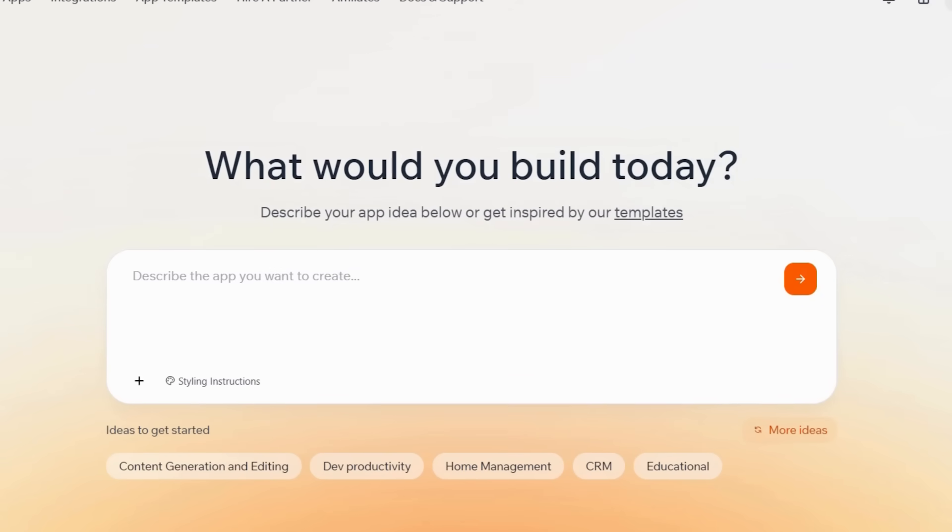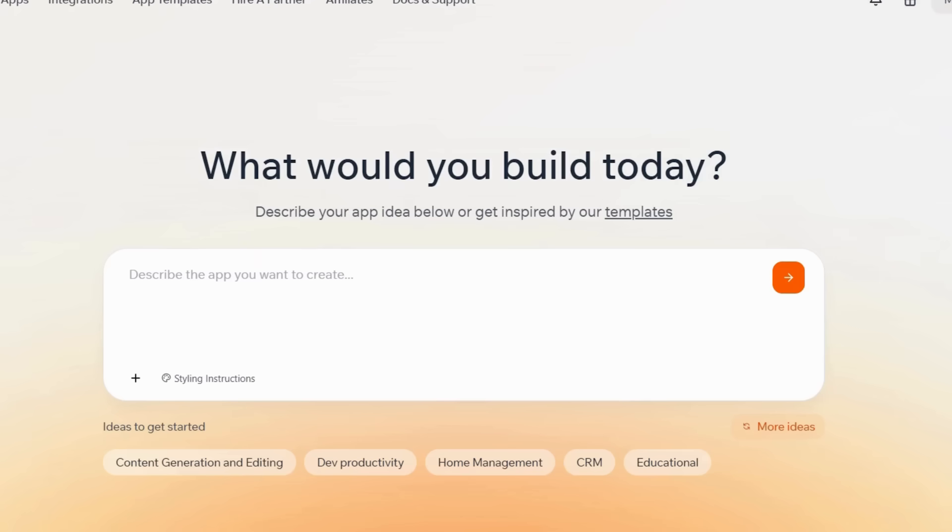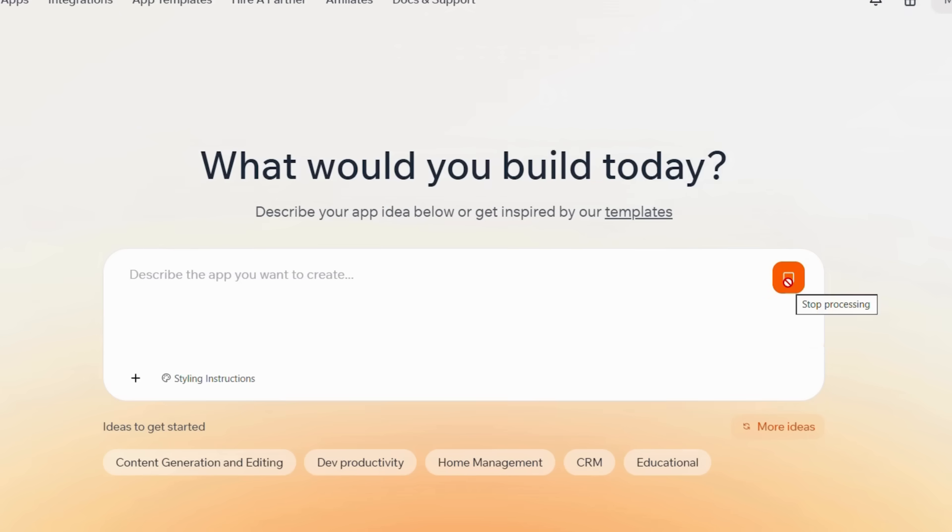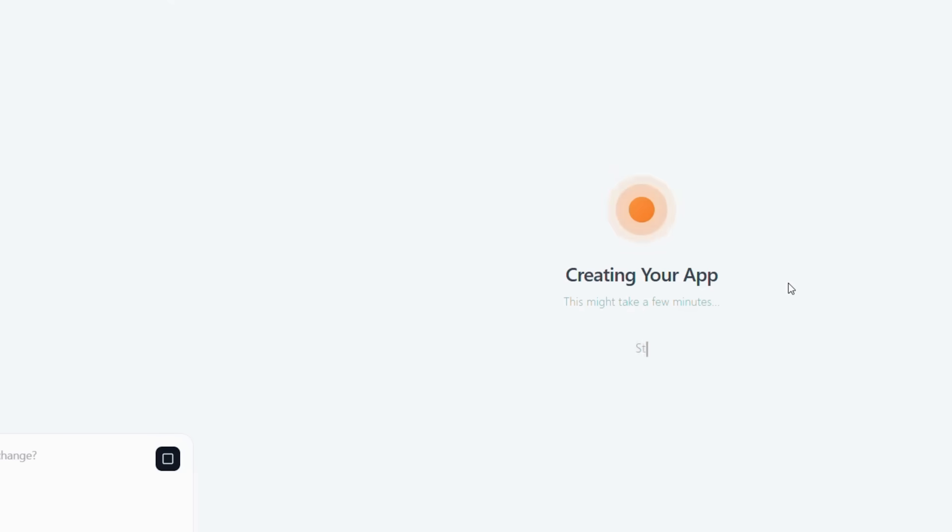Upon entering your workspace, you will see a page asking, What would you build today? Here you can bring your app idea to life by typing a detailed description of the application you want to create into the large white text box. The platform immediately starts creating your app structure. As a result, you can watch your finance app come to life in real time without writing a single line of code.